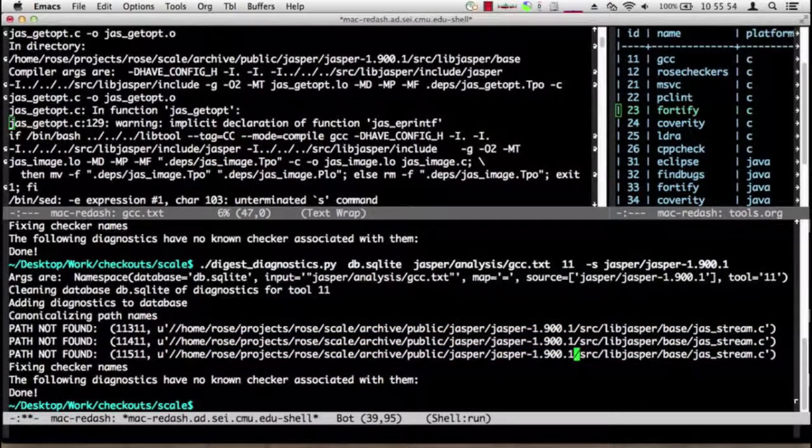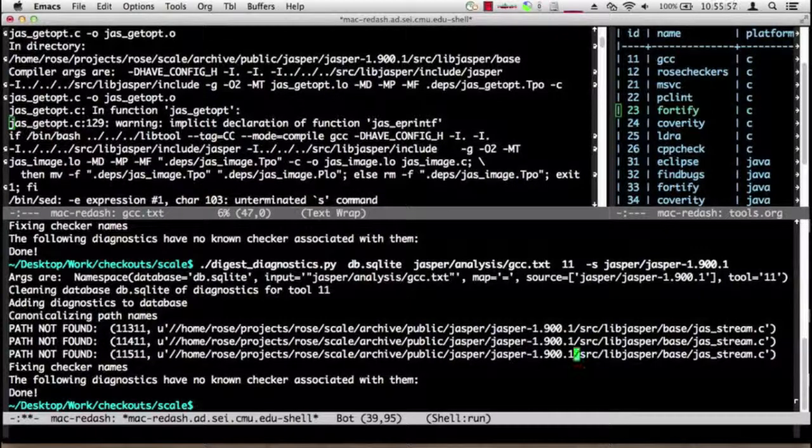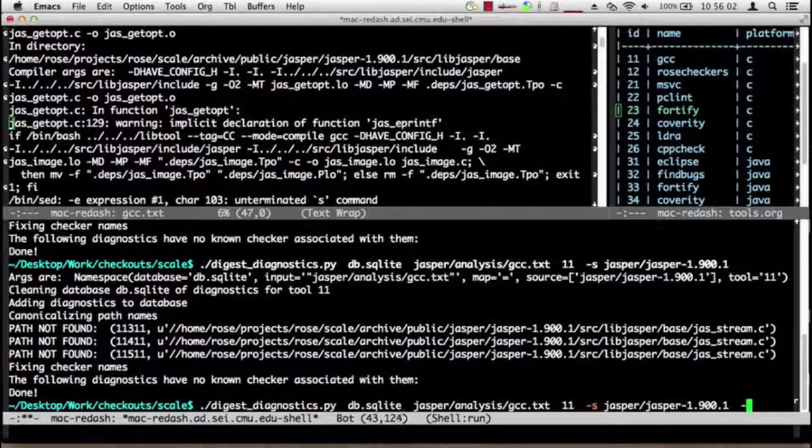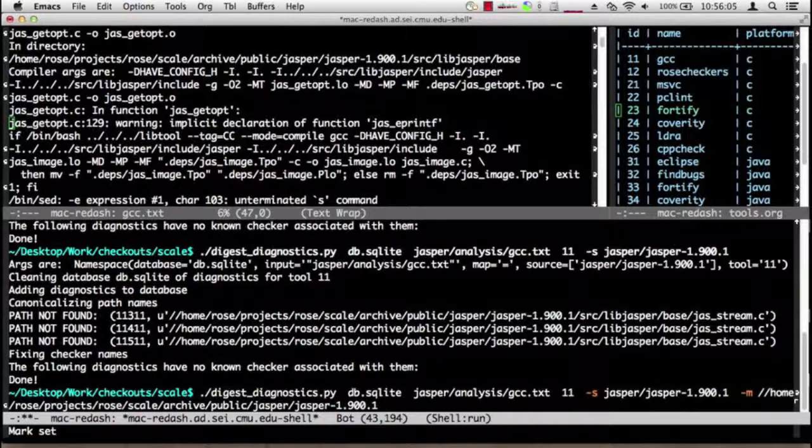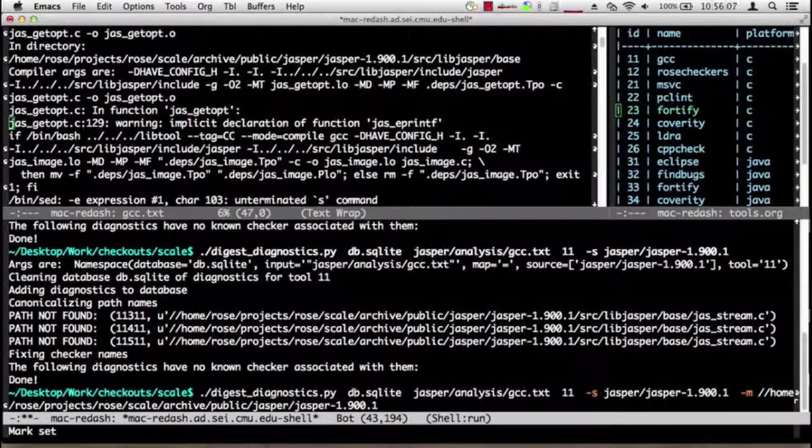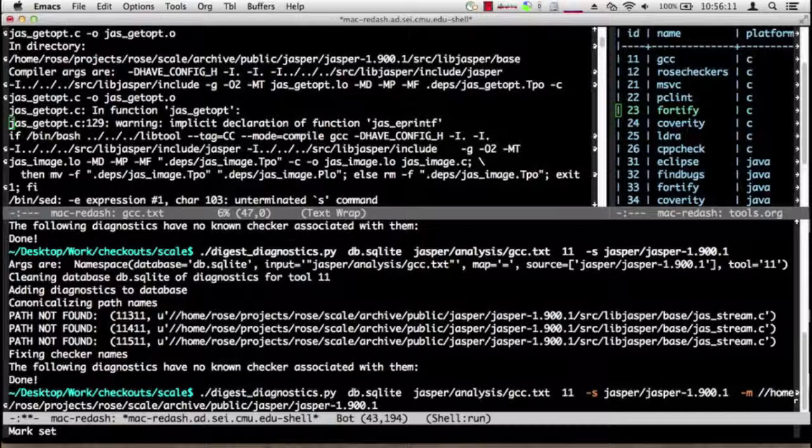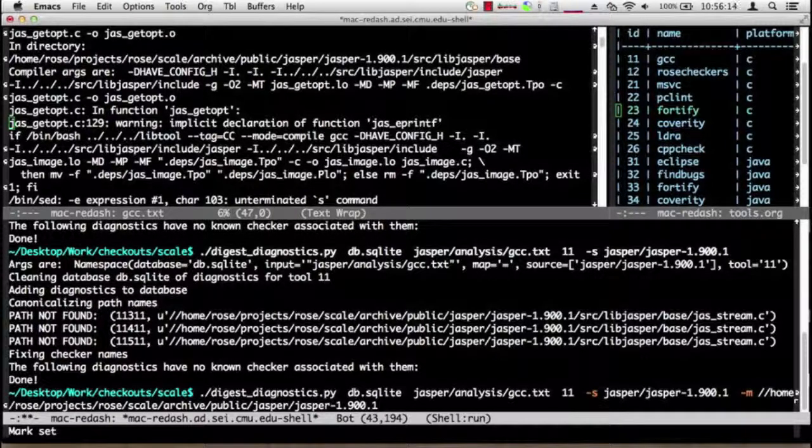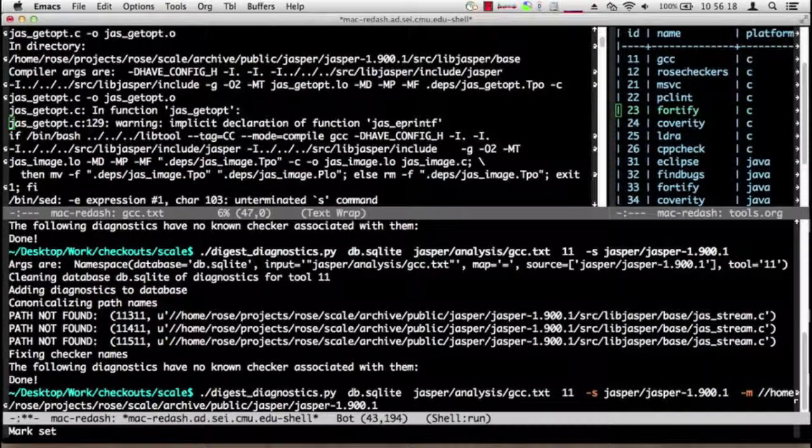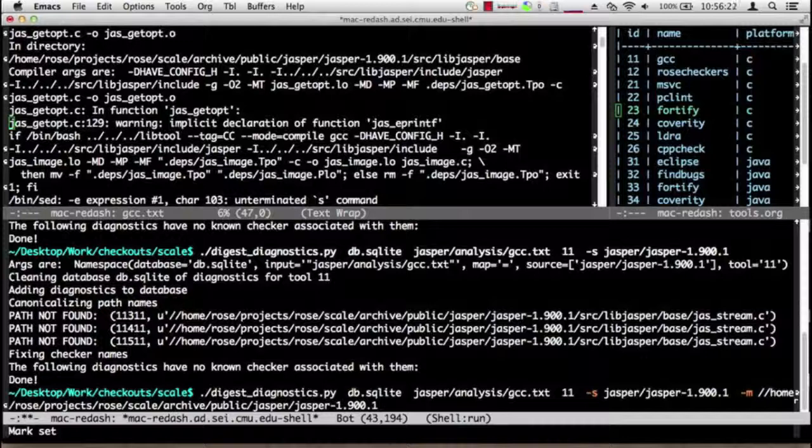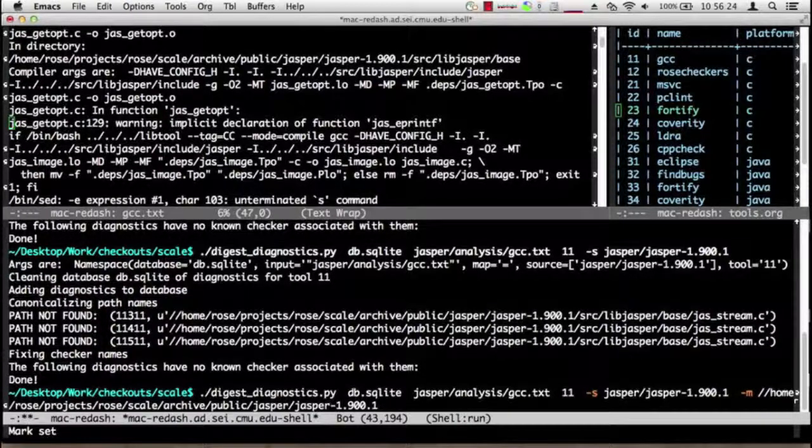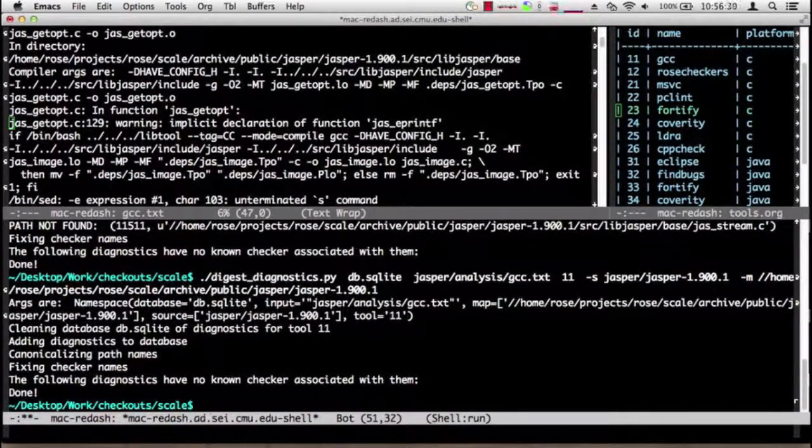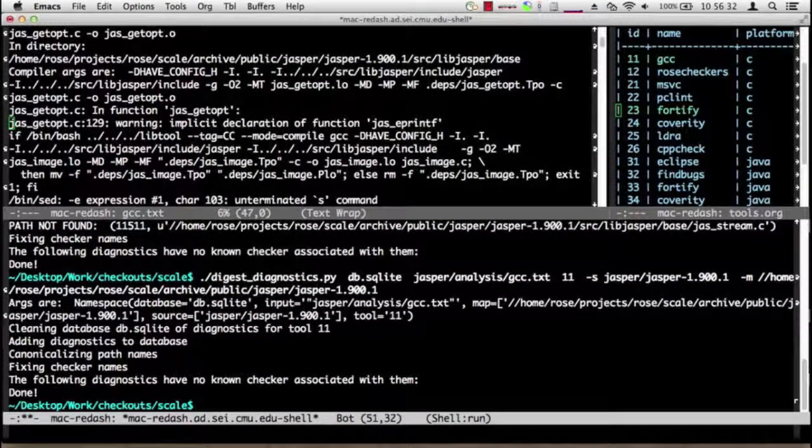These paths start with this prefix home/rows/projects/rows/scale/archive/public, blah blah blah. So we need to tell digest_diagnostics what to do with these paths, and the way we do that is we use the map option -M and we simply give it a bit of a path to lop off. So when it sees these paths that begin with home/rows, it'll truncate everything up to jasper-1.900.1, and then it will look for these files in source/lib/jasper/base/jas_stream.c. Does that work properly? Why yes it does, life is good.